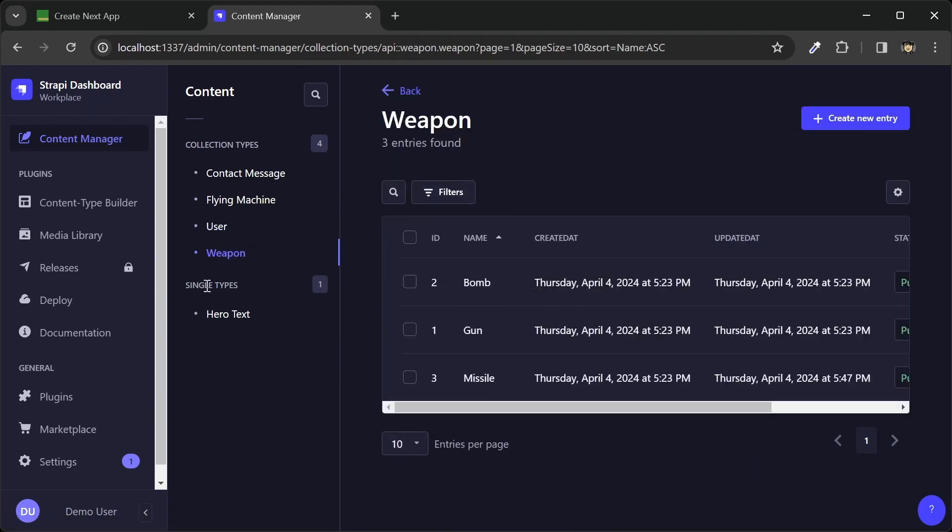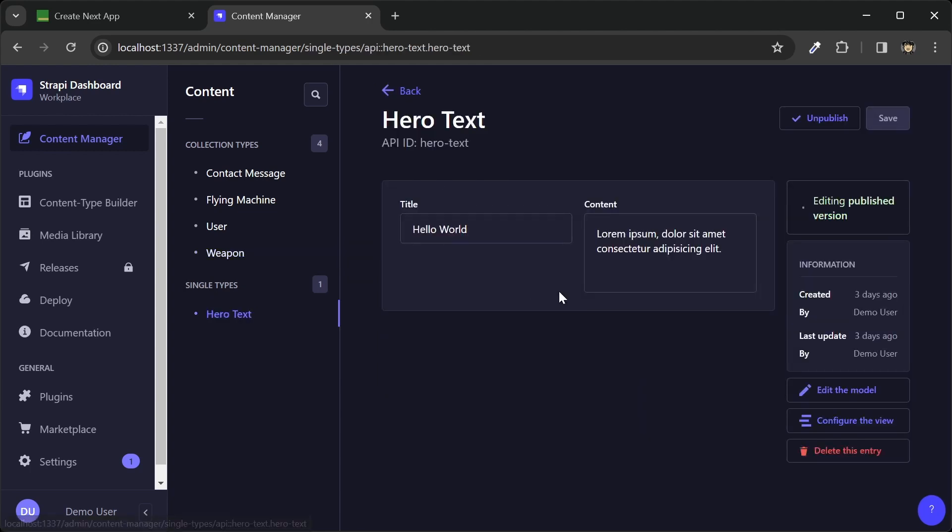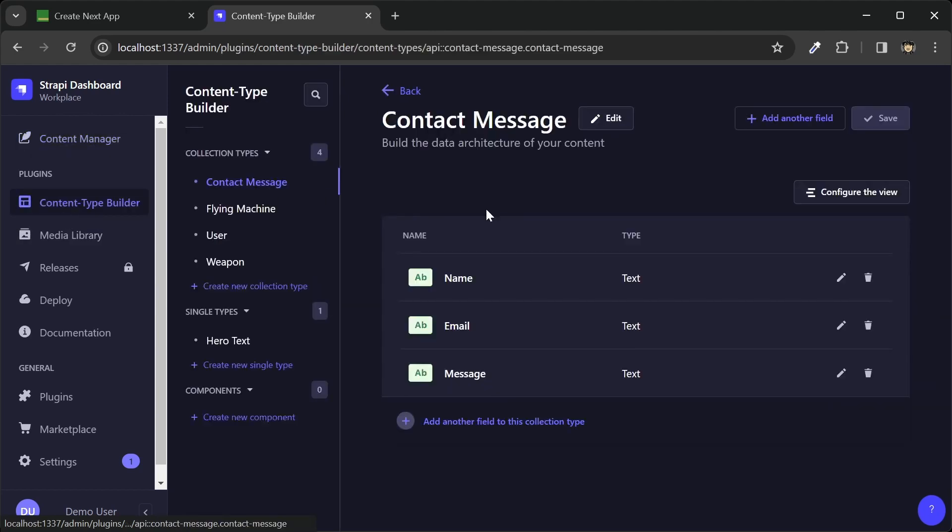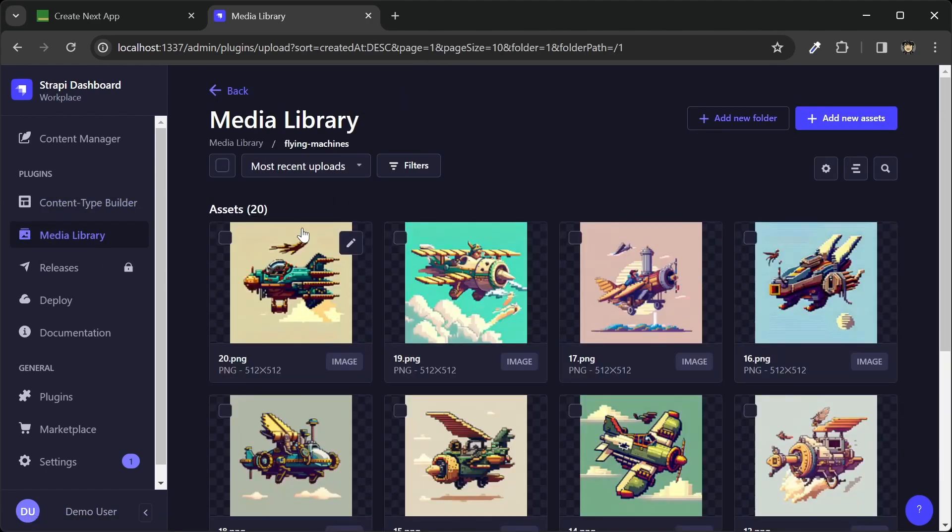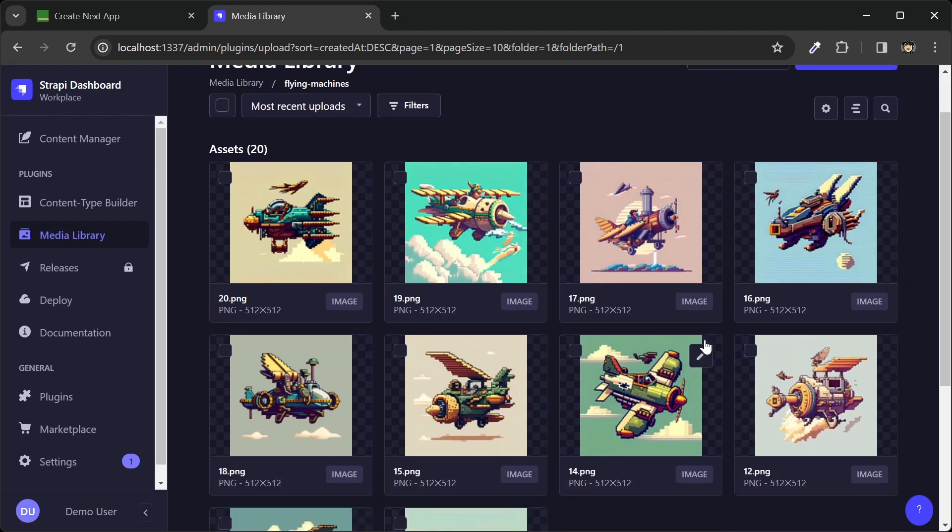We also have the single types here for our hero text. And then here is the content type builder where we use to build out our content types. And then we have a media library here where we manage our image uploads.